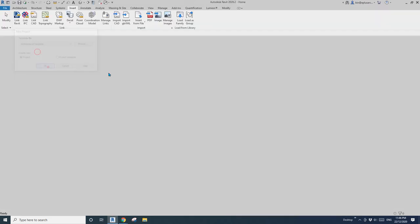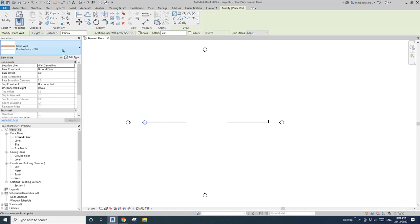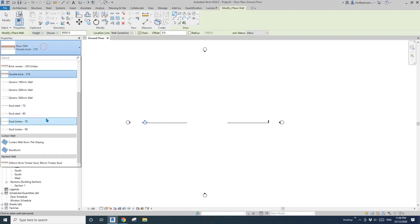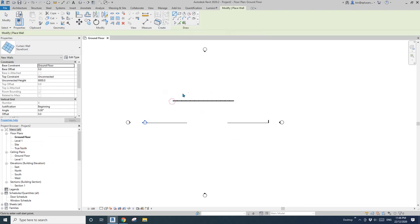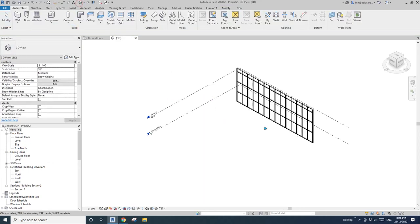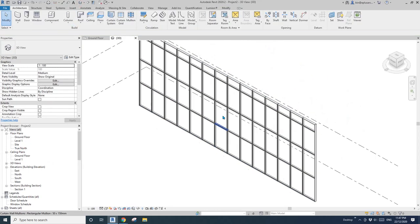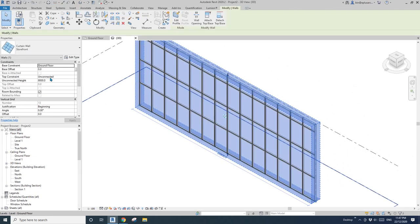Let's start. First, create a project. I'm going to model a wall, a storefront. Let's go to 3D view. I'll change the height to 1 meter height.